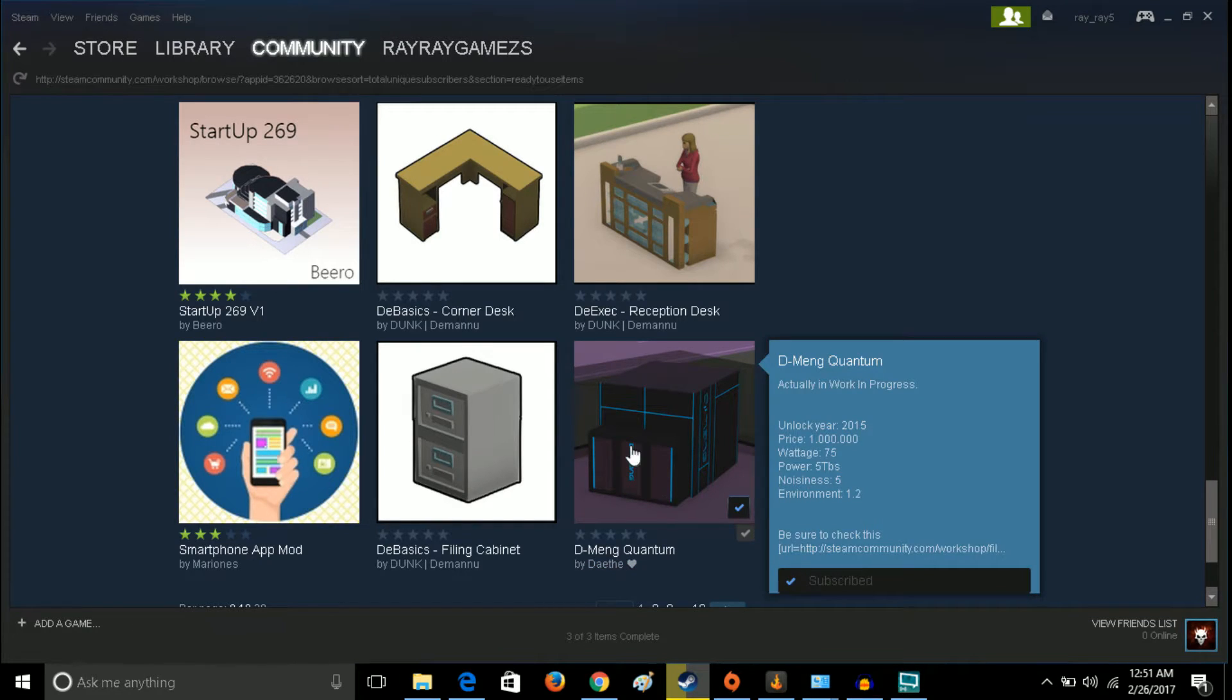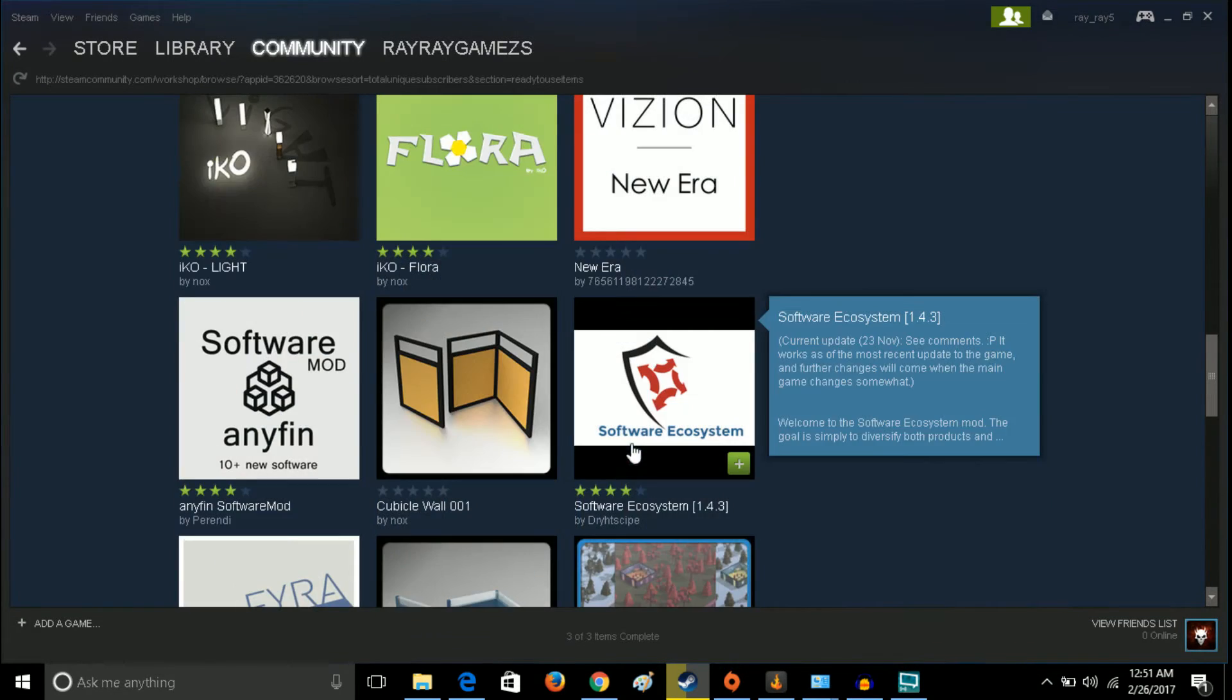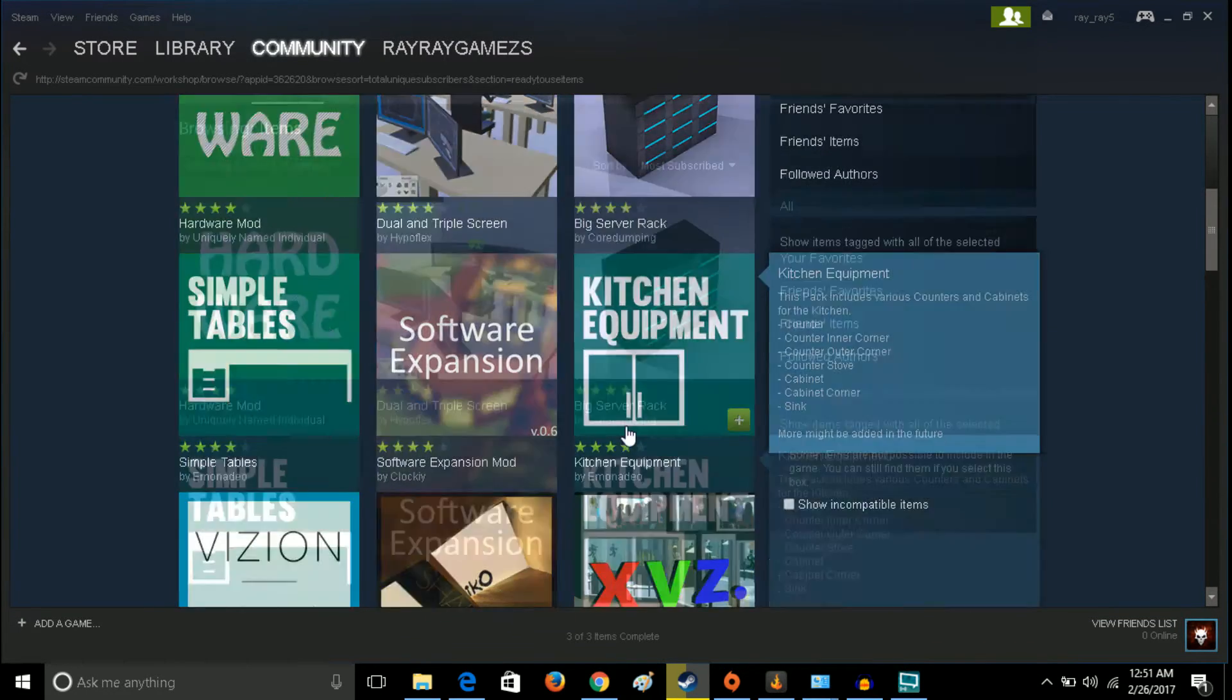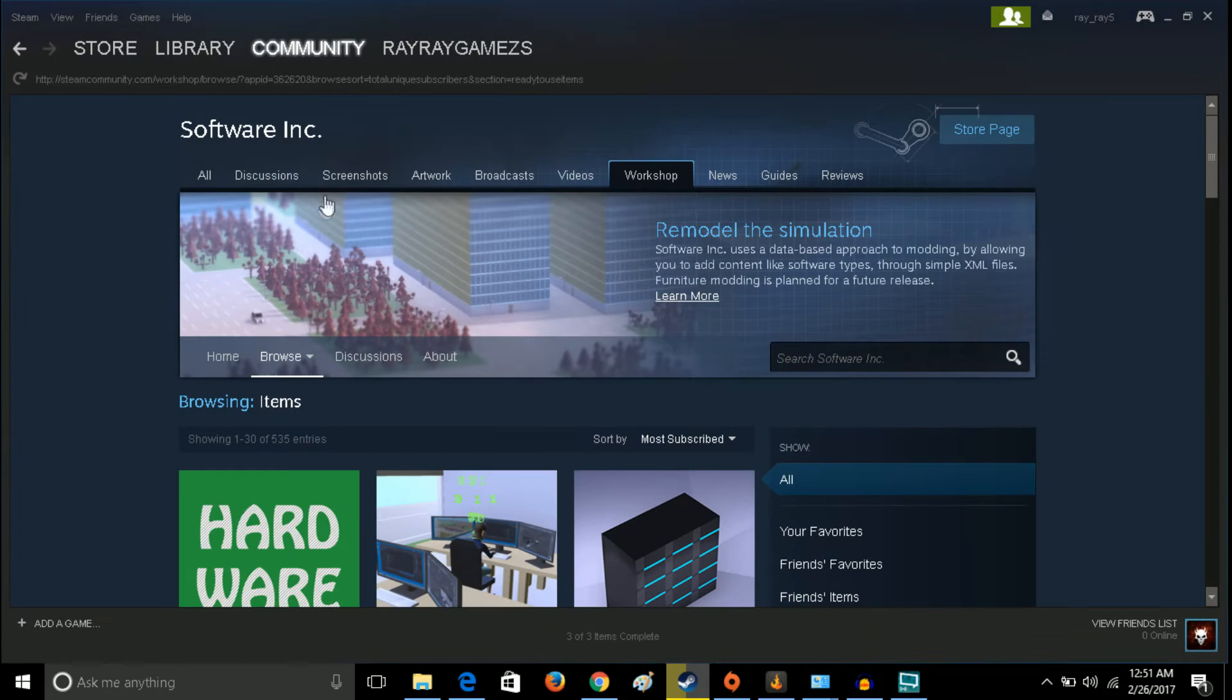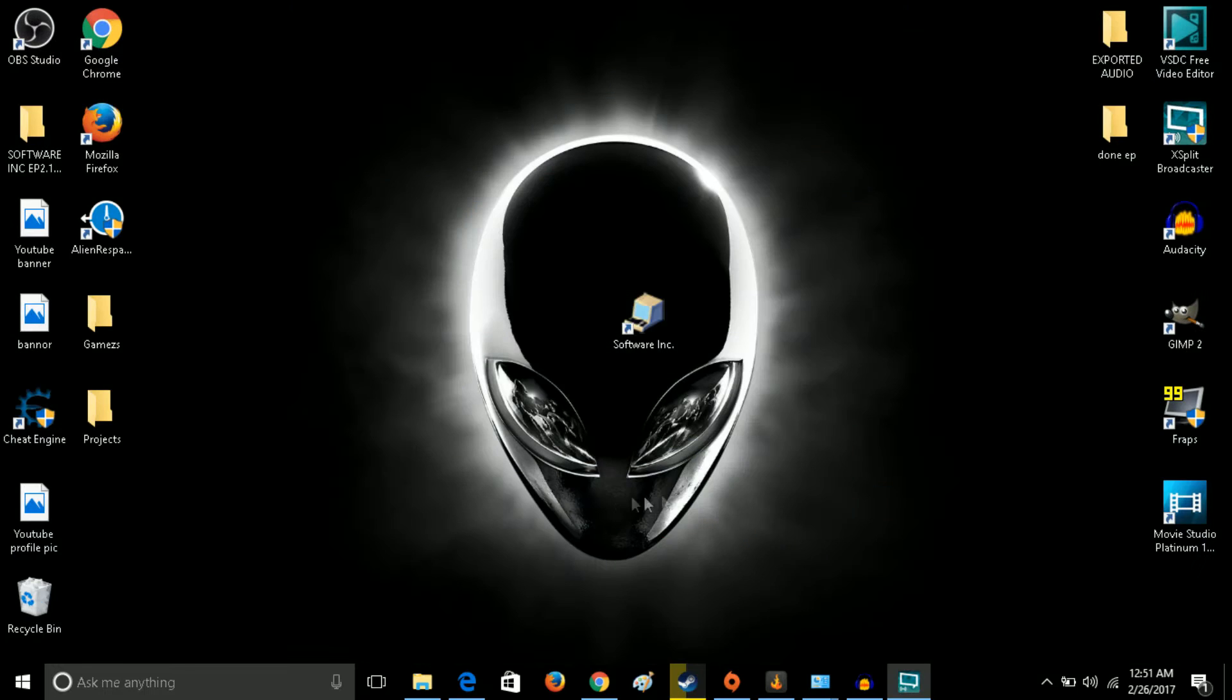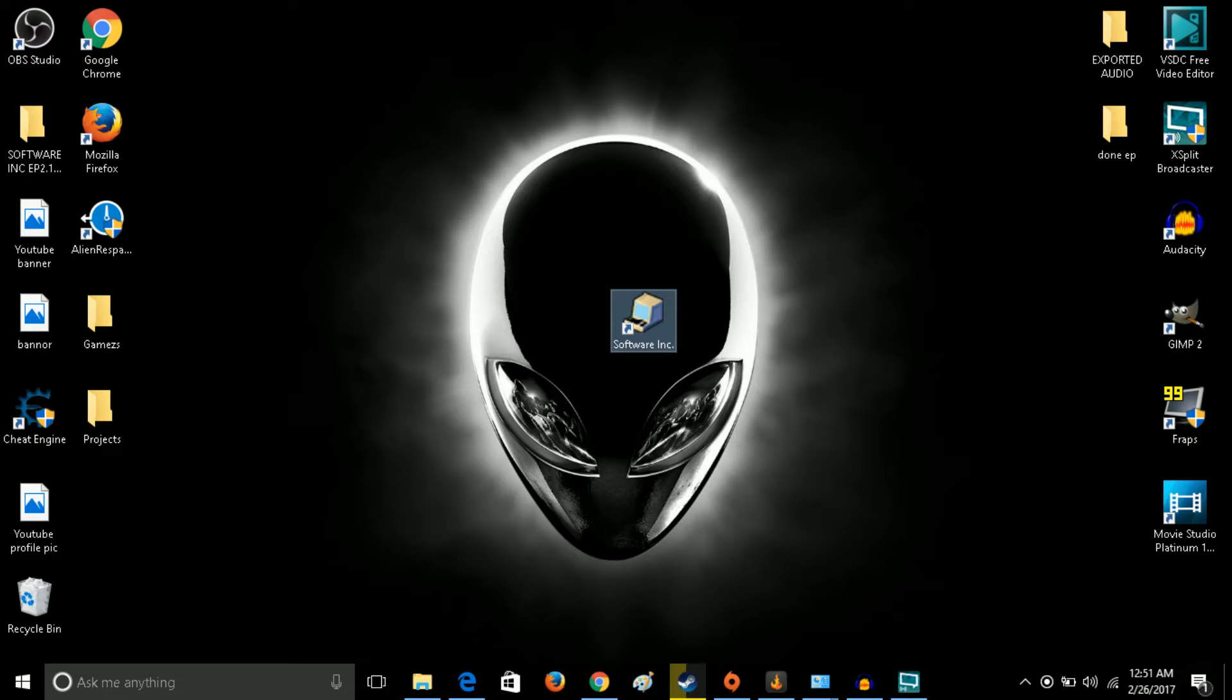That's what I got picked out for today, so we're going to go ahead and start up the game. Minimize that and we're going to launch Software Inc here. I'm going to switch over to Software Inc as soon as it comes up.